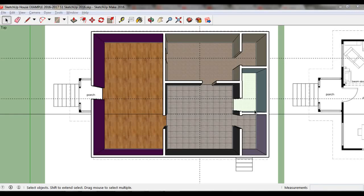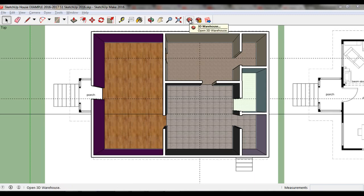Furnishing Your House in SketchUp 2015, Part 2: Adding Furniture. The easiest way to add furniture to your house in SketchUp is to download models from the 3D Warehouse. Open the 3D Warehouse window by clicking on the icon that shows the SketchUp logo inside a cardboard box.